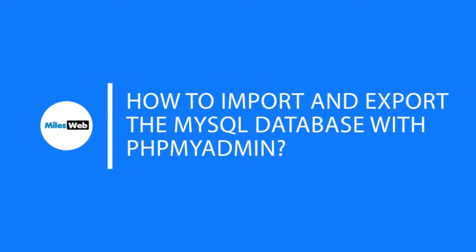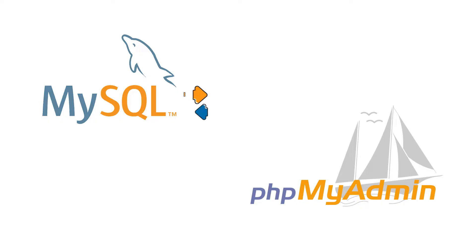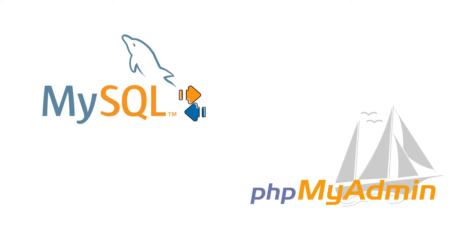How to import and export the MySQL database with phpMyAdmin. phpMyAdmin is a free and open-source web application that helps you manage your databases. Let us begin with the export process first.